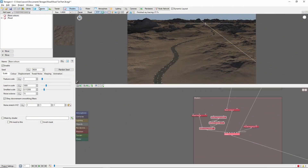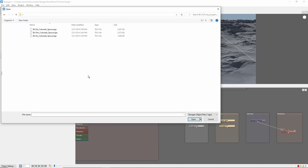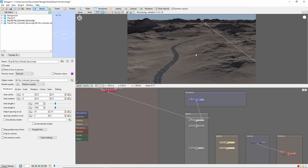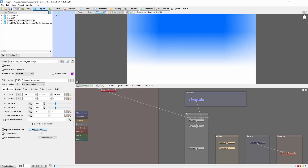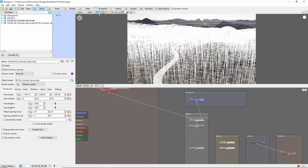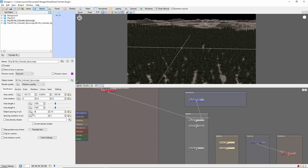We'll move on to trees. We'll start out by adding a population of Colorado spruces from X-Frog's basic plant pack. Copy coordinates somewhere near the foreground here and paste them into the population area center. If we populate, we can see that these trees are quite large, so let's bring the scale down to 0.2–0.4, and the spacing down to 4 with some spacing variation.